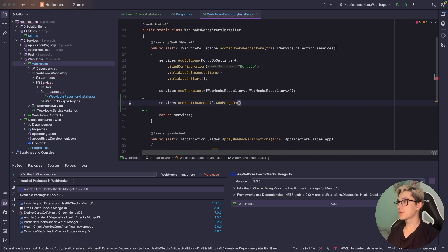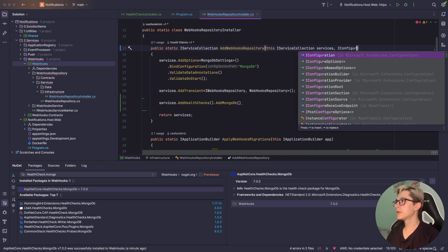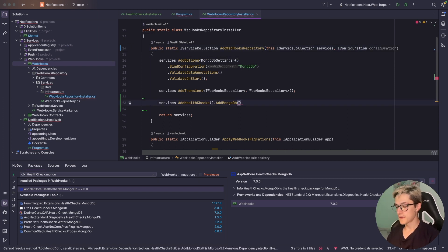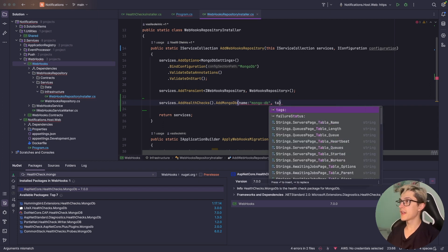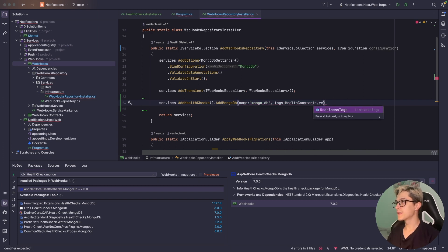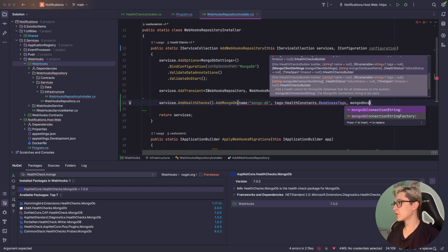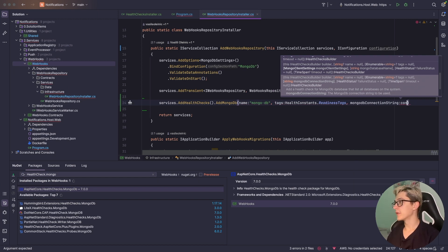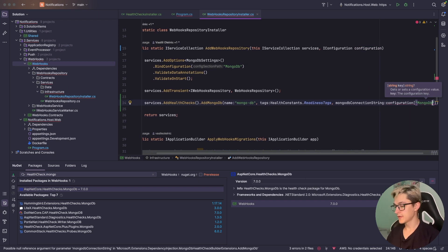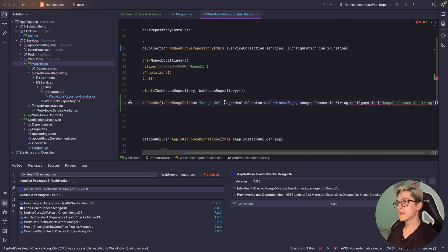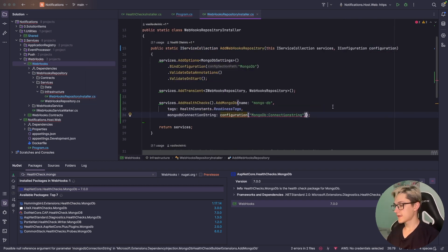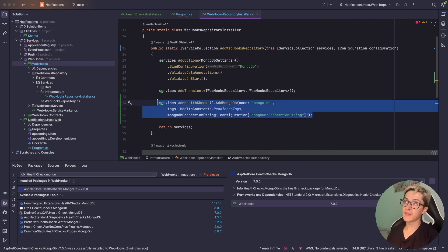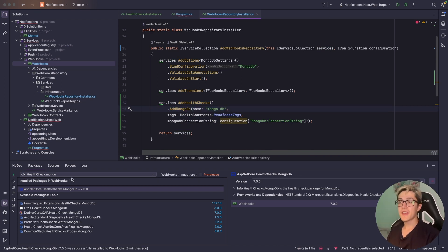Once installed we can do something like this: services.add health checks.add mongo database. For the health check to work we're going to need a connection string so I'm going to inject the IConfiguration from Microsoft.Extensions.Configuration. First I'm going to name this one as mongodb, then we're going to use a couple of tags, the health constants that we've defined previously. I'm going to import it and use the readiness tags. Then I'll need a MongoDB connection string and pass configuration, use mongodb.connectionstring. Make it non-nullable and with that done we have added a simple MongoDB health check.